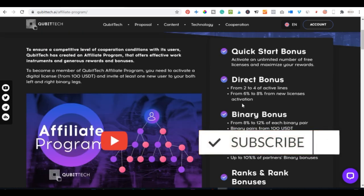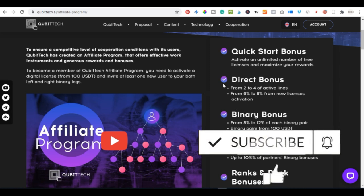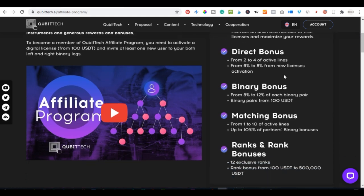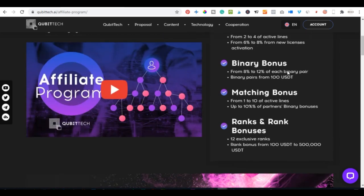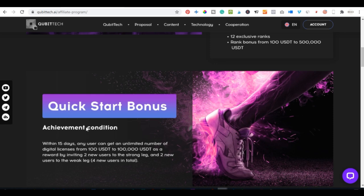After getting your digital license, you will have access to five different levels of earning as an affiliate with the Kubitech platform. These are: the quick start bonus, the direct bonus, the binary bonus, the machine bonus, and the rank bonuses.